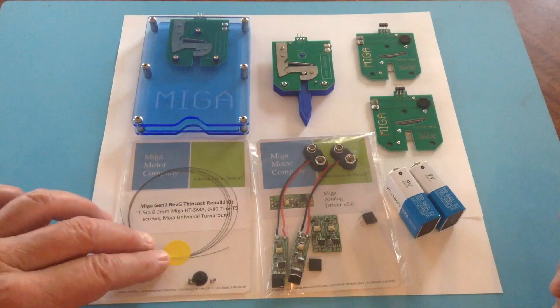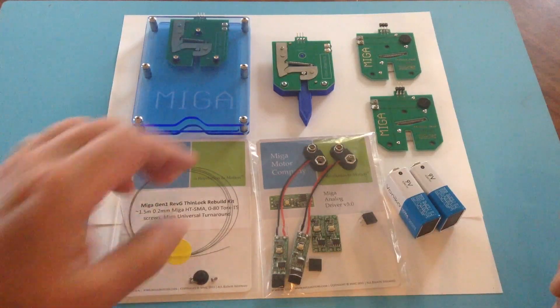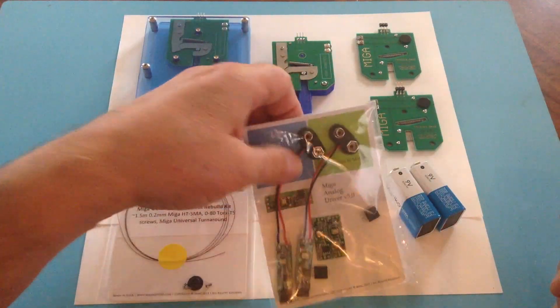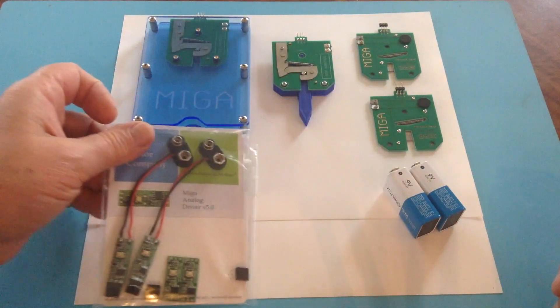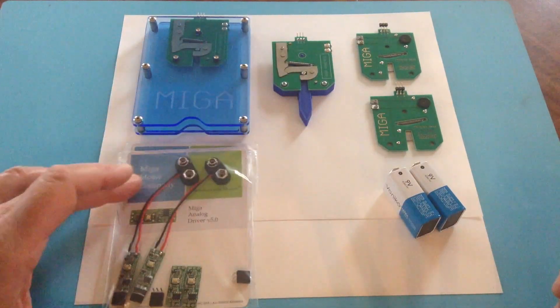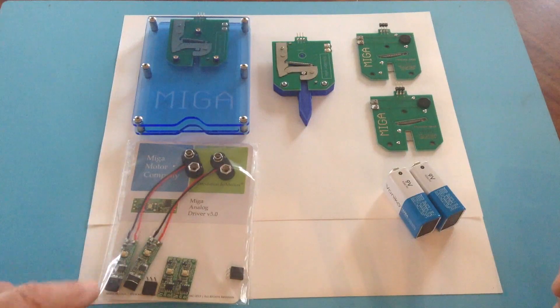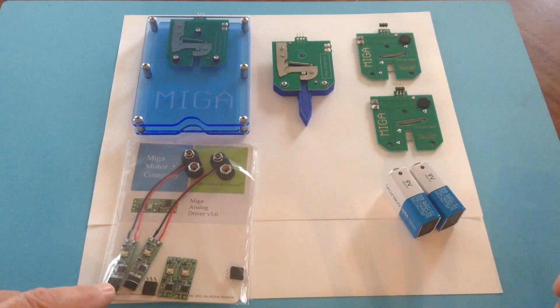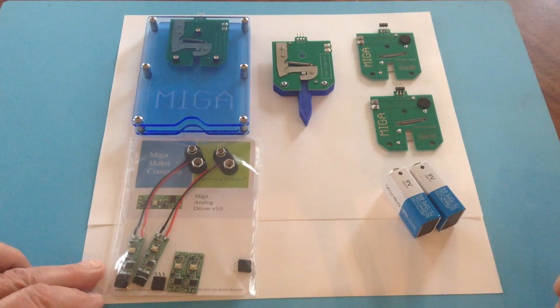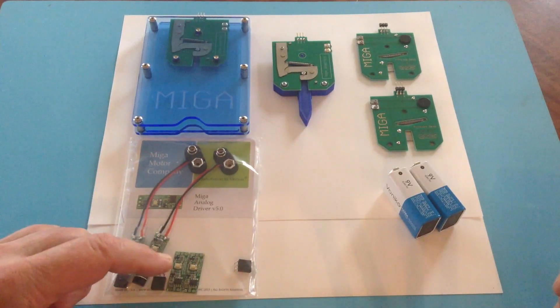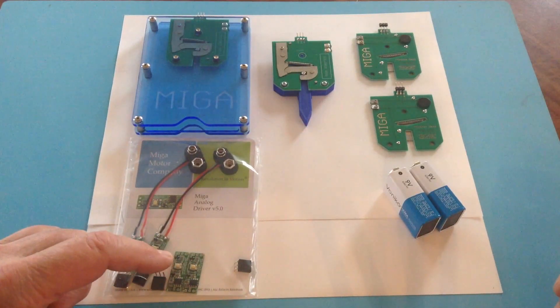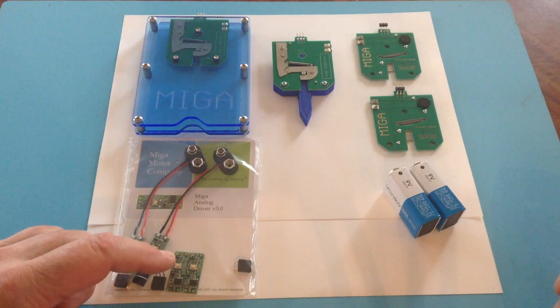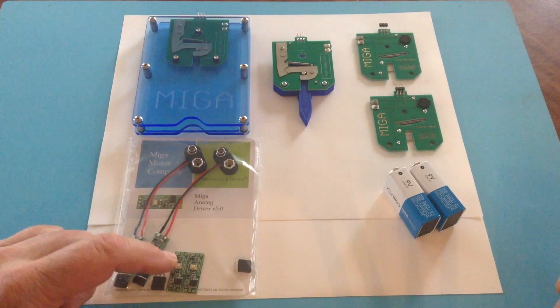We're also going to include a little rebuild kit, some shape memory wire and a couple extra screws, and a selection of MIGA analog driver, which data sheets are available on our website.